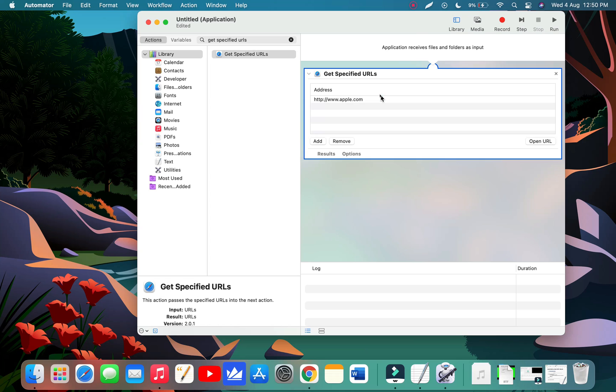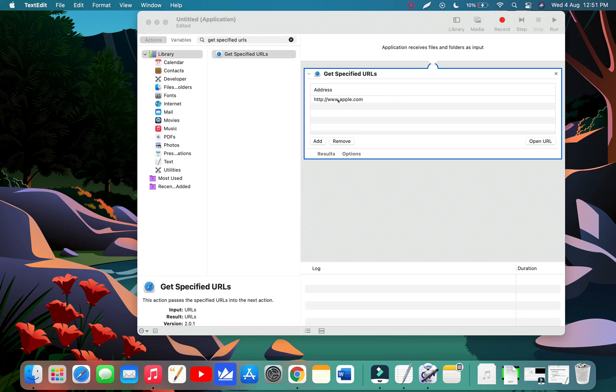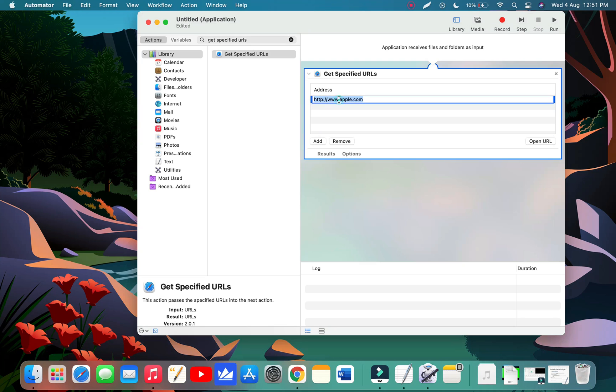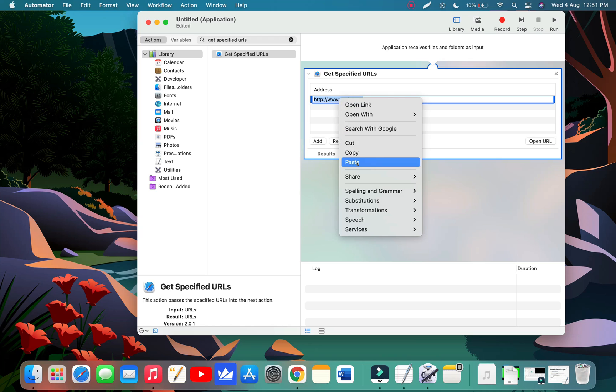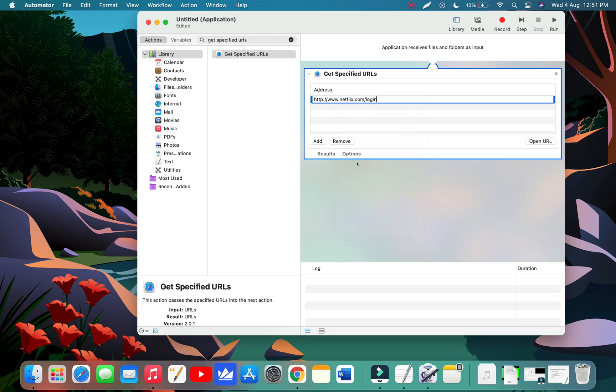Now we have to change the current address to the Netflix URL that we copied earlier. Right click on it and paste the URL there.